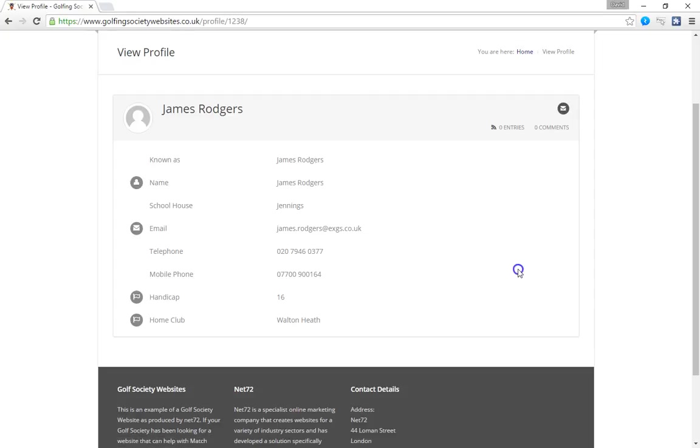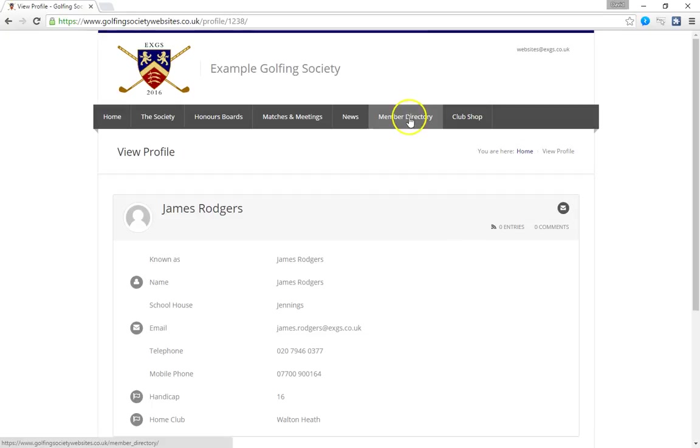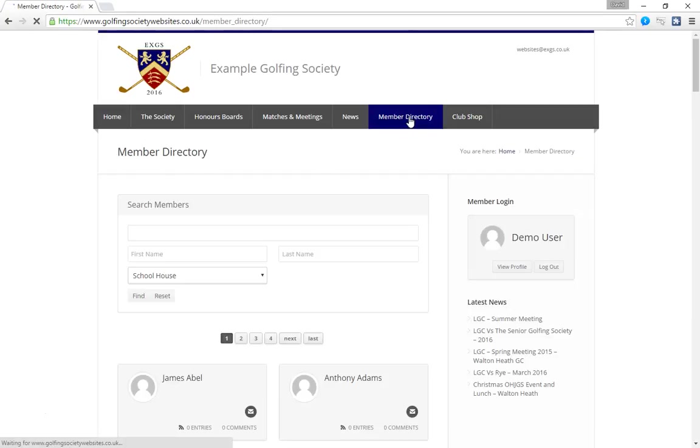So very straightforward to find other members you can use the search function and then you get through to view their profile. So that's other members. Now the next bit we're going to look at is updating your own information.